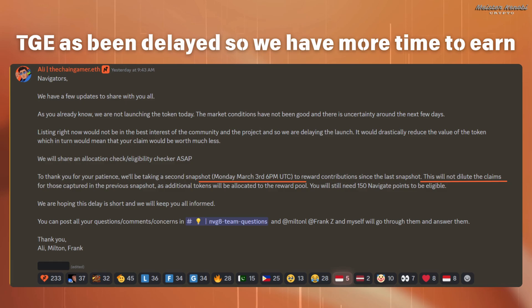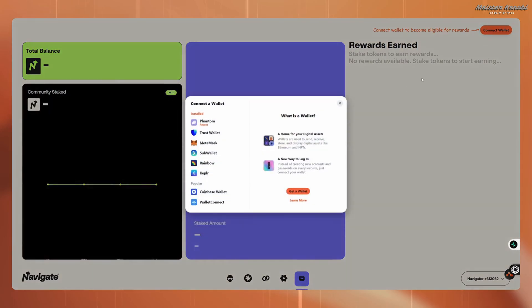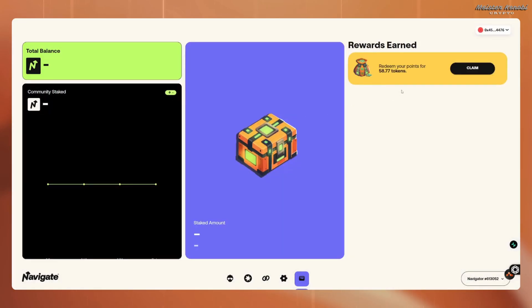Importantly, this will not dilute the claims for those that were captured in the previous snapshot, as additional tokens will be allocated to the reward pool. So for users already using the Navigate extension, there is no need to worry — the second snapshot will just add extra rewards. To claim your airdrop, go to the link in the description and connect a wallet in the top right corner.